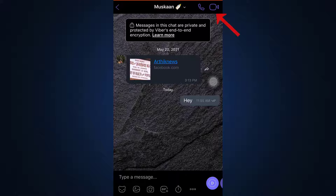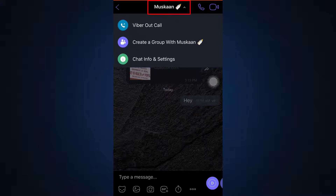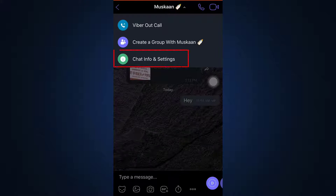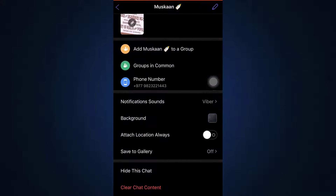If you'd like to video call a particular person, you can tap on the upper right-hand side option that shows a video call icon. If you just want to audio call, tap on the option just beside that, which shows an audio call icon. If you want to make certain changes to the chats with this particular person or within a group, simply tap on the name of the person, go to Chat Info and Settings, and see what changes you'd like to make.